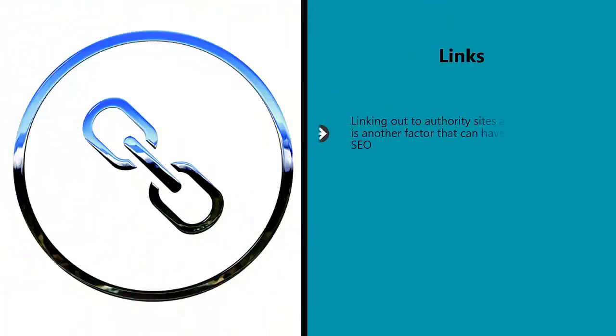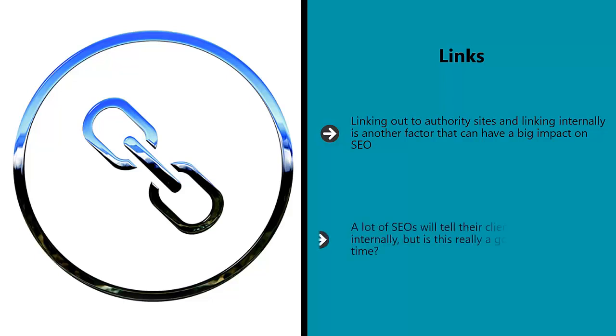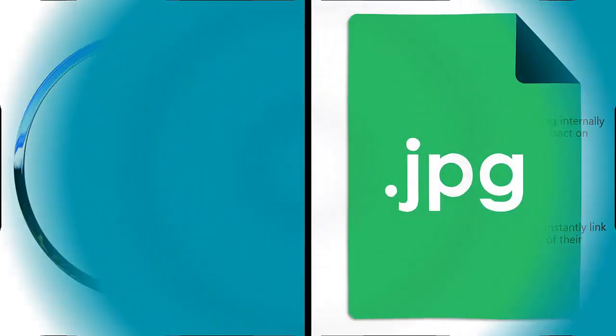Links. Linking out to authority sites and linking internally is another factor that can have a big impact on SEO. A lot of SEOs will tell their clients to constantly link internally, but is this really a good use of their time?